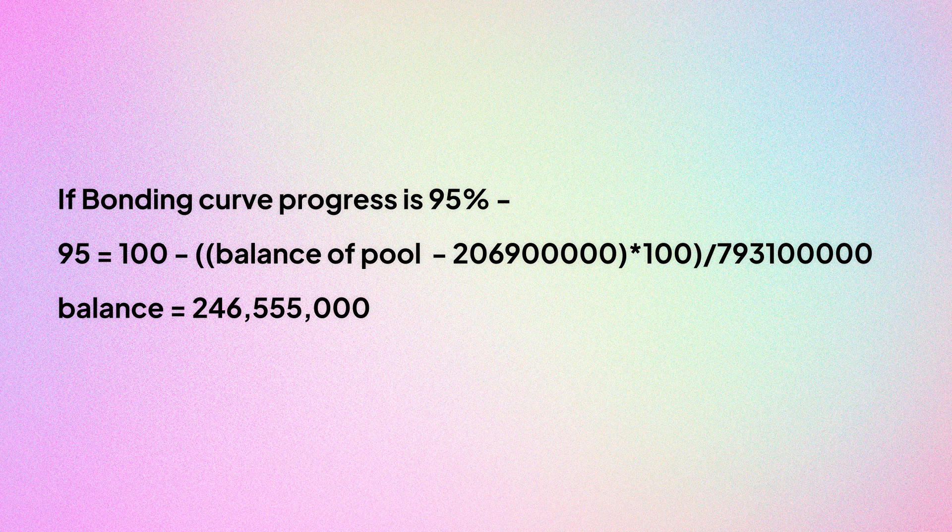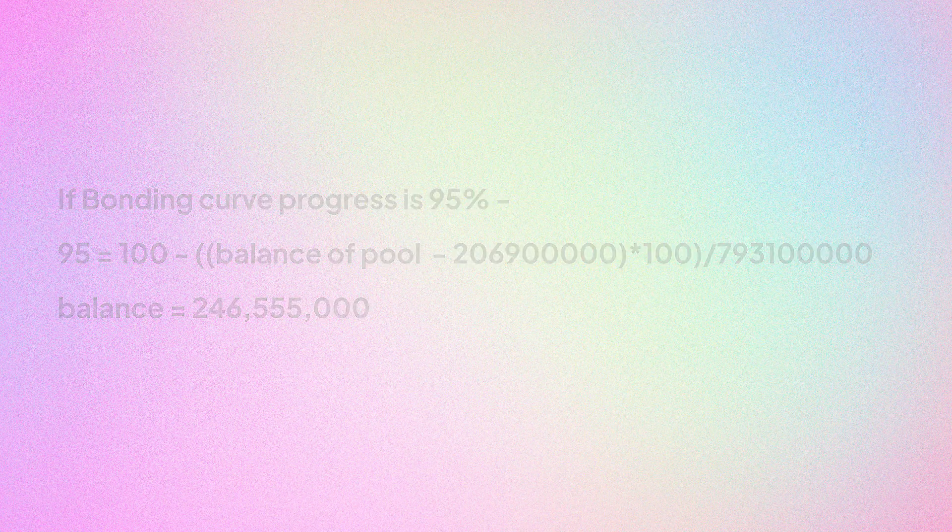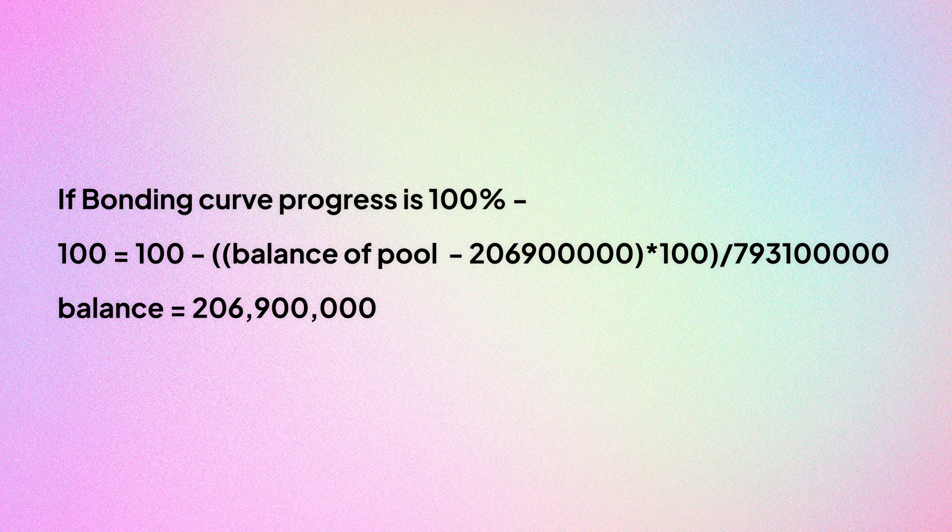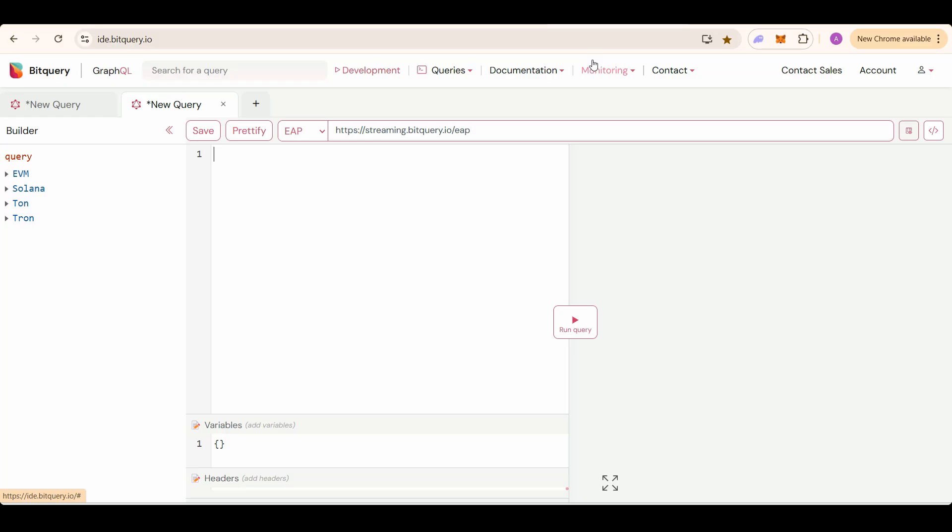And if I put in 100 here in the formula, balance would be 206,900,000. So we have got two balances corresponding to the value of 95% and 100% bonding curve progress.